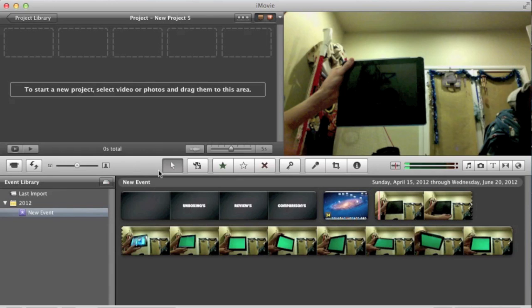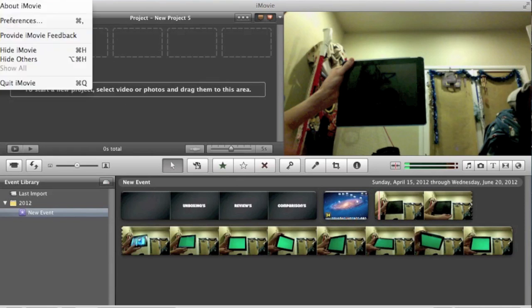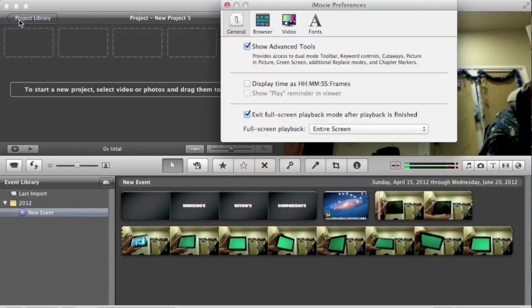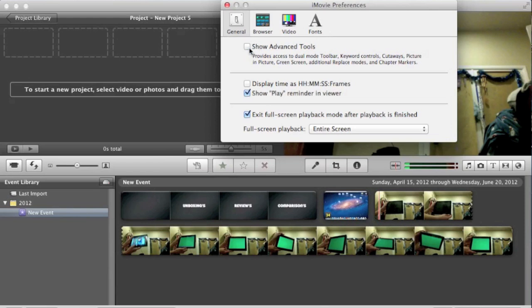So what you guys need to do to get started with this is go up to iMovie on the status bar, click preferences, and then make sure show advanced tools is checked.